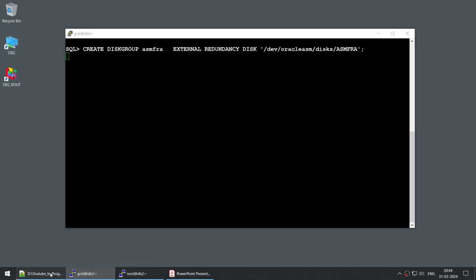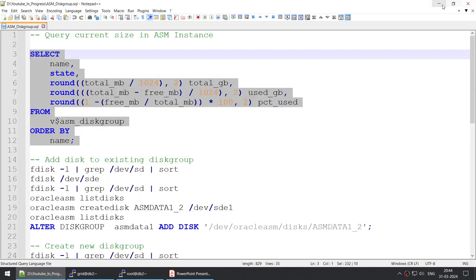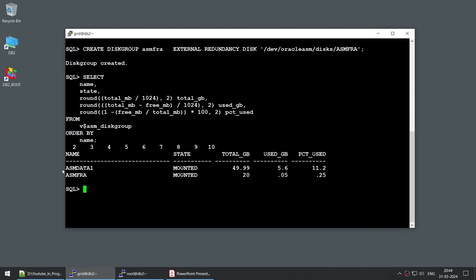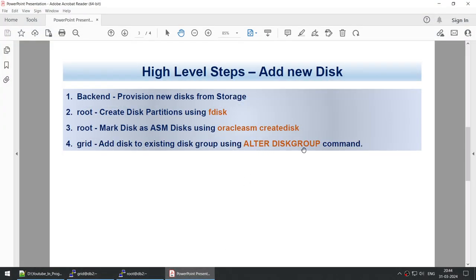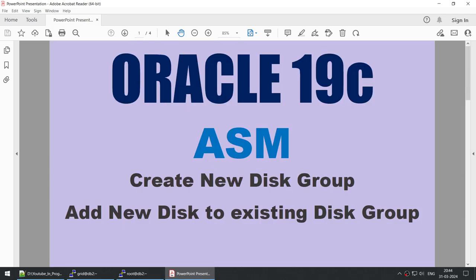Running the sizing query we now have two disk groups in our system. You can see the existing disk group which was 40 GB we made into 50 GB, and we have a new disk group called ASMFRA which is 20 GB. With that we've successfully altered the disk group and also created a new disk group. I hope this tutorial was useful — we learned how to create a new disk group or add a new disk to an existing disk group in Oracle ASM. If you like the video please hit the like button, and if you like the content please subscribe to my channel. Thank you for watching and see you in the next tutorial.